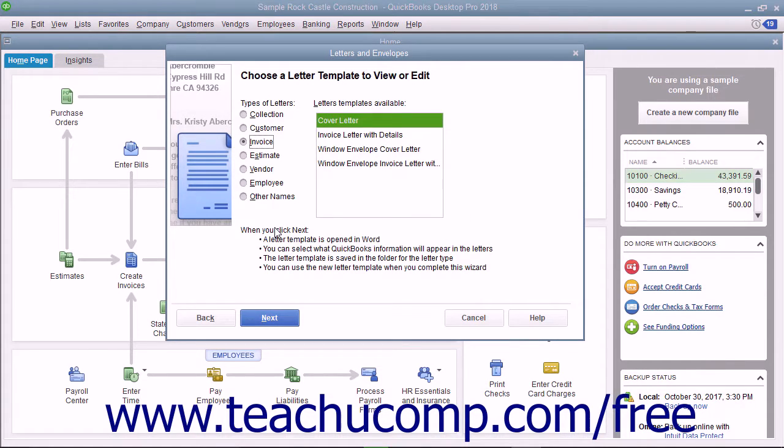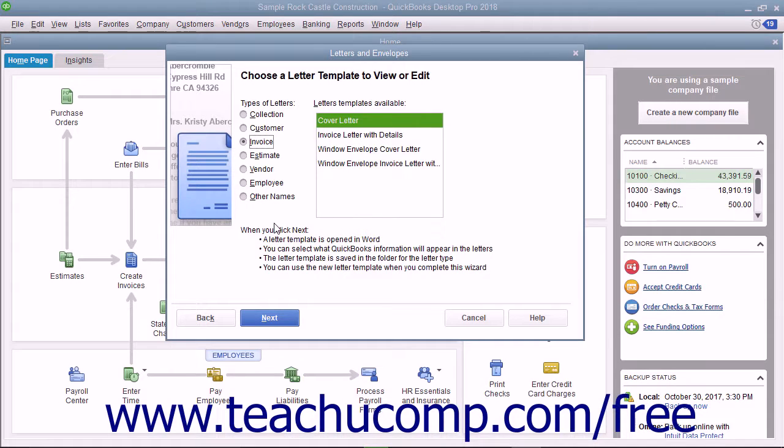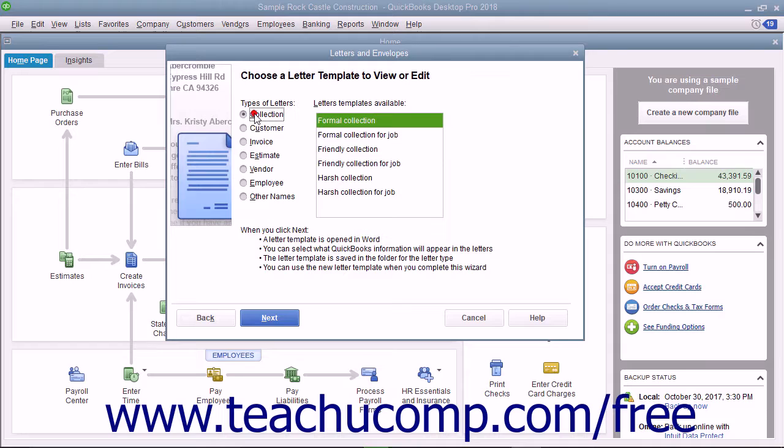In the Types of Letters section, choose the Option button to display a listing of letters within the selected category in the list to the right.